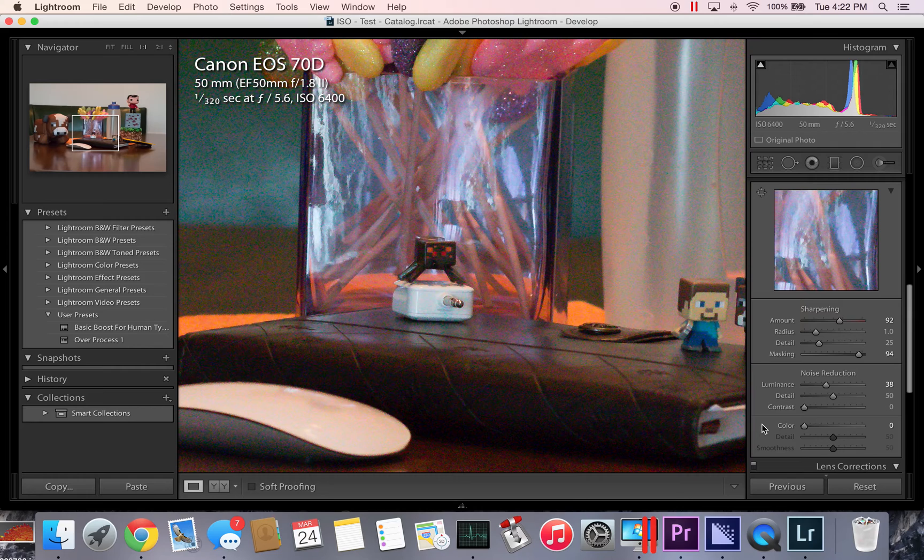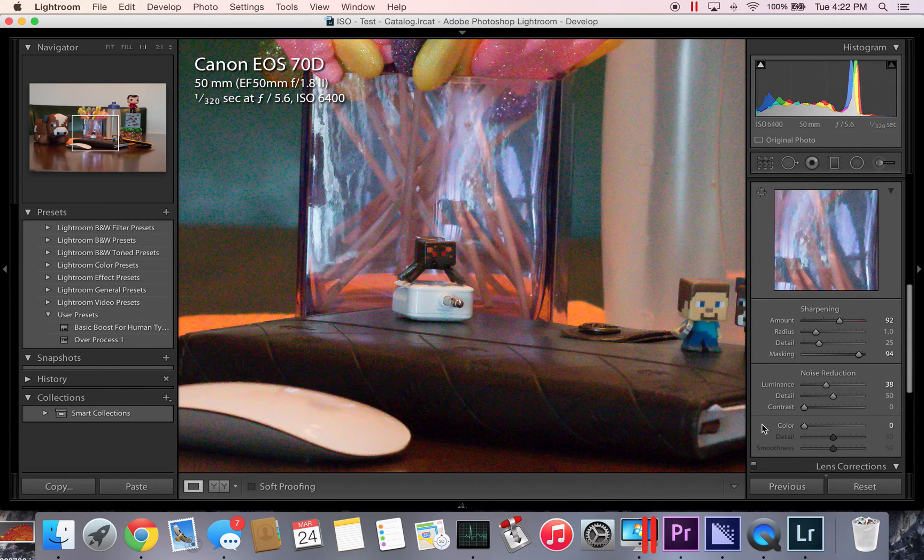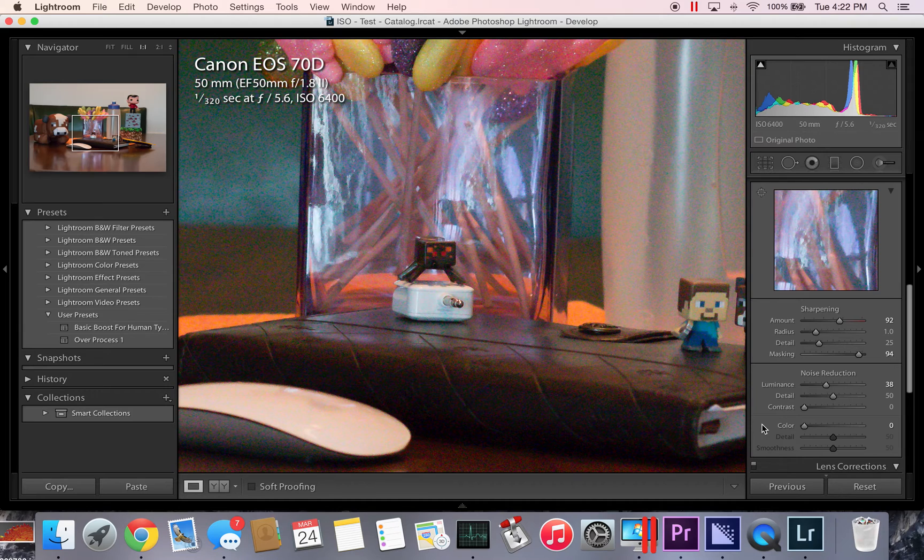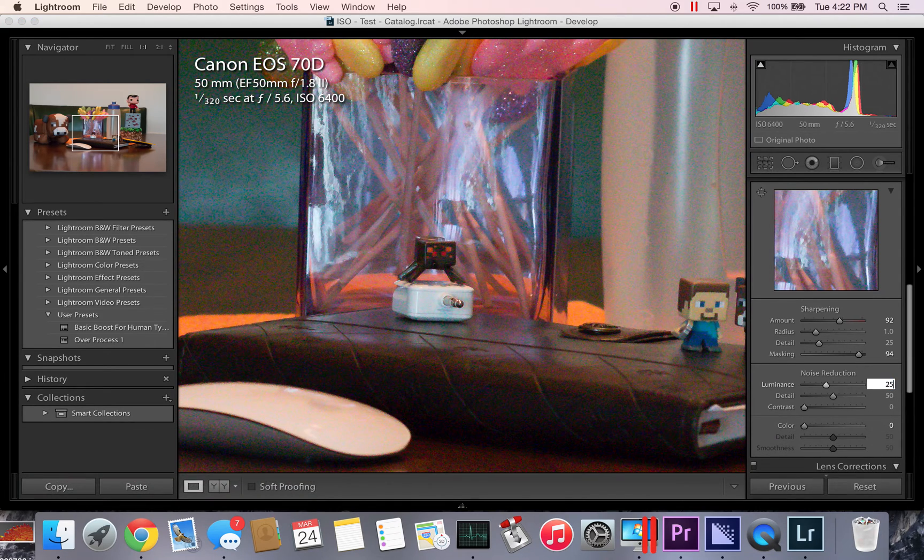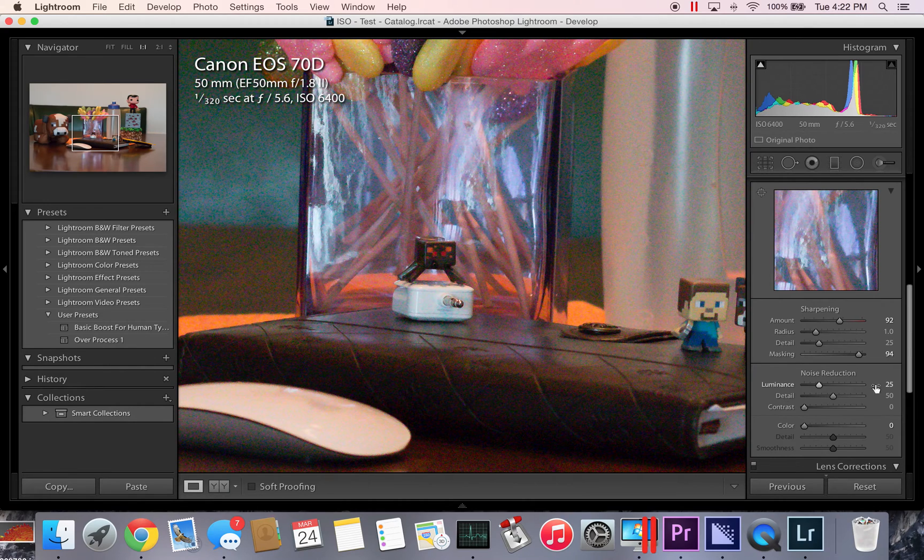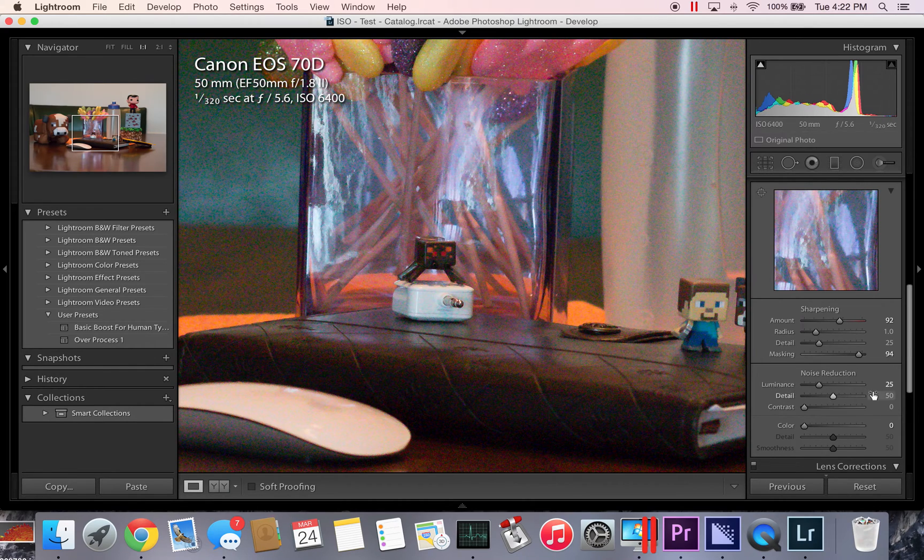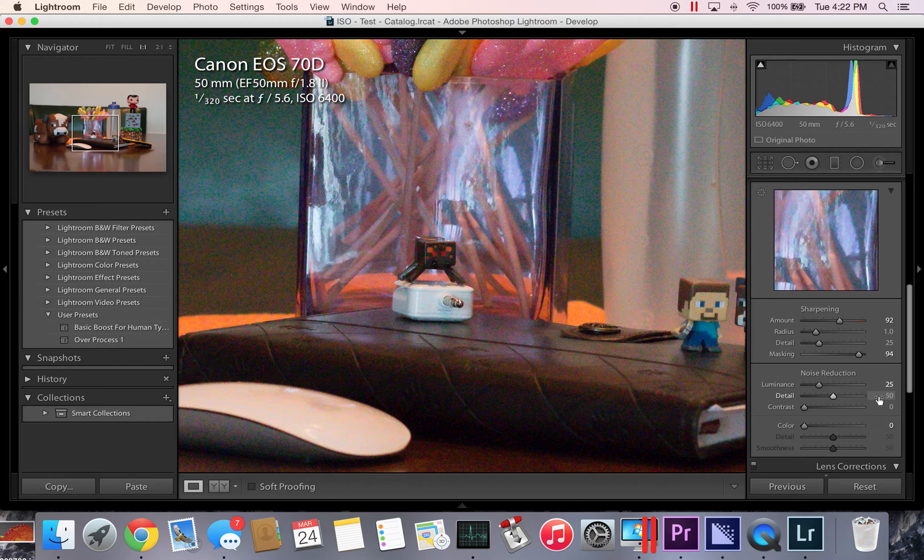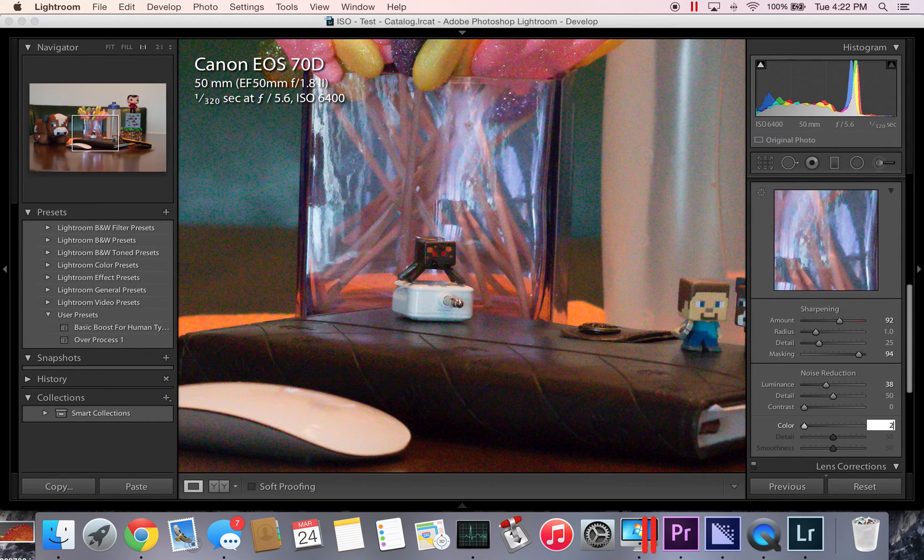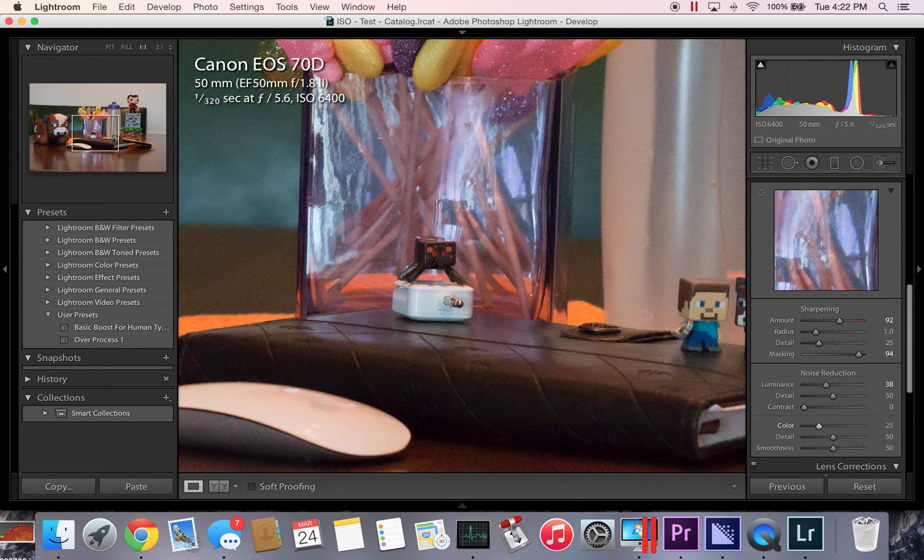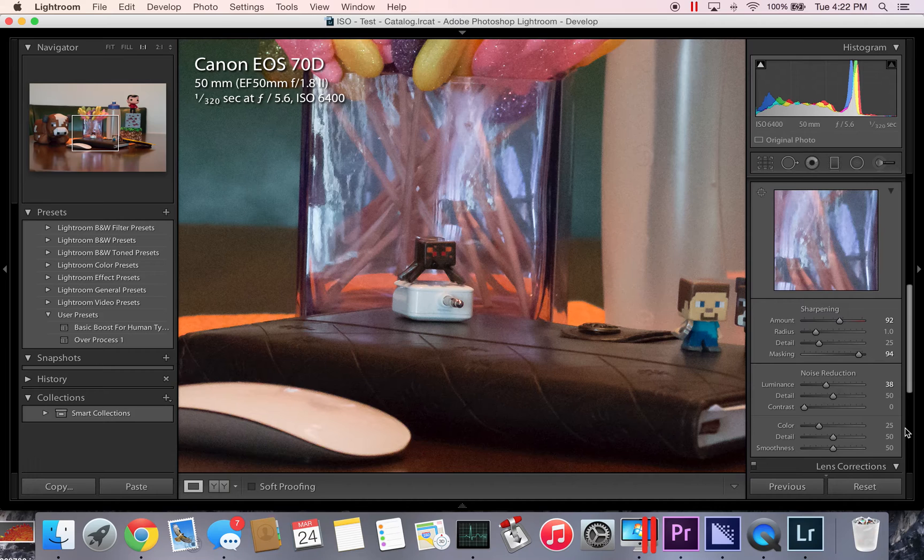You can put it here, but look at how much the ISO splotches have returned. Your Lightroom default is going to be 25, which clears up a lot of it. By default, it's pretty dang good.